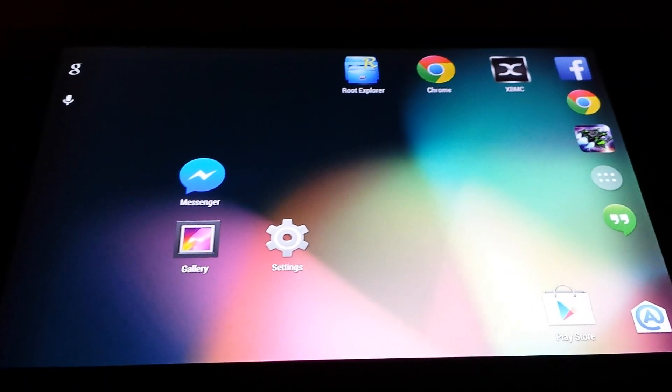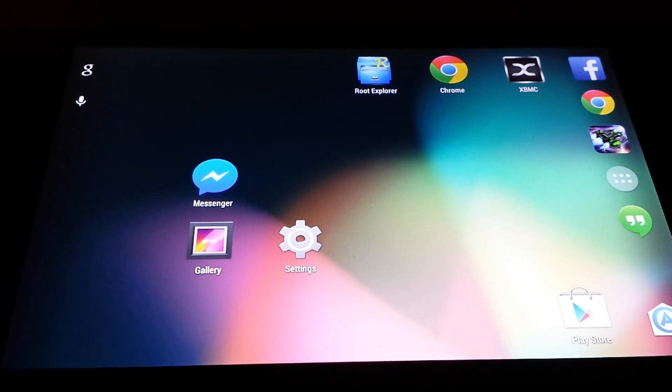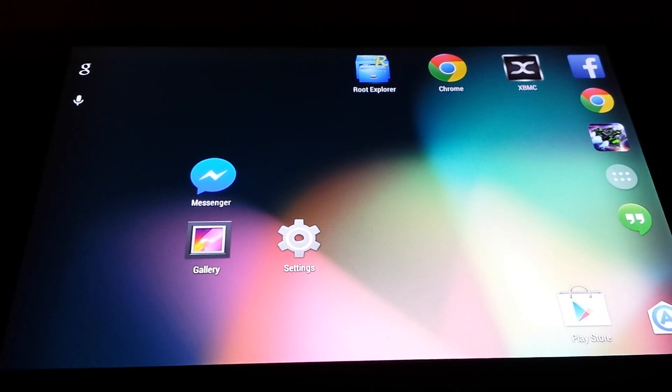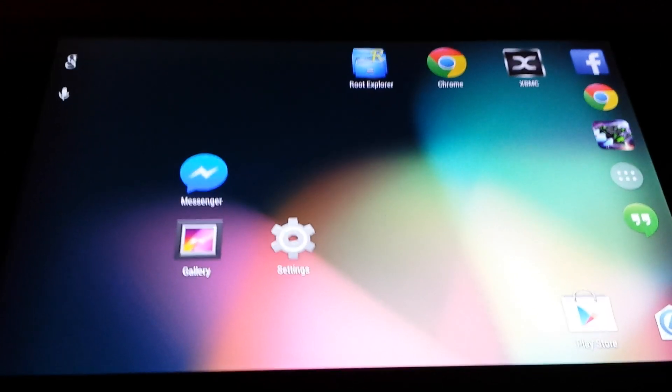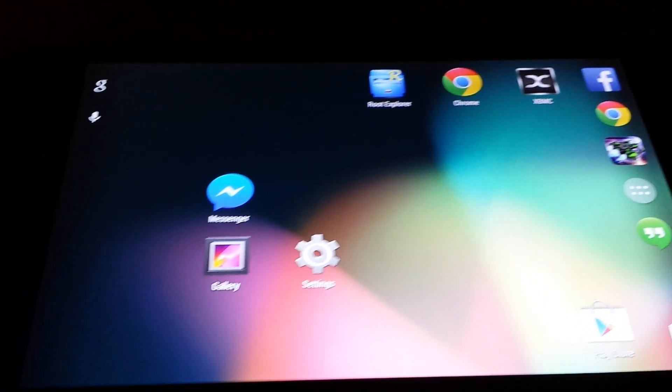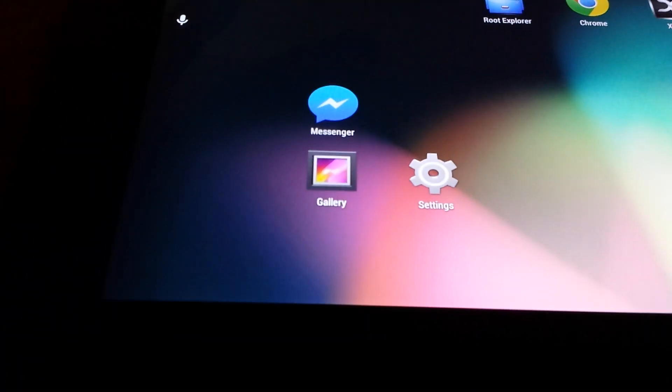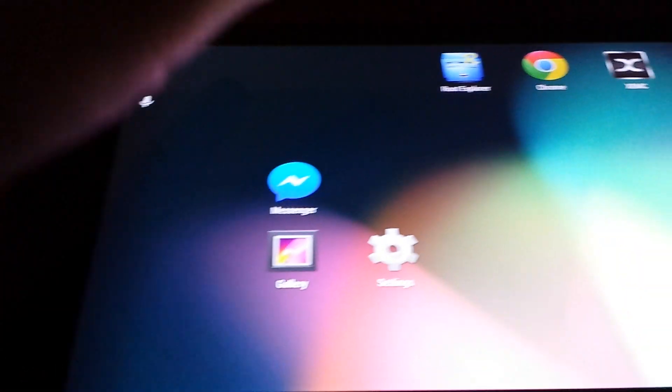So what I'm going to be doing is showing you how to cast it through Chrome. It's a really simple tip, nothing special.